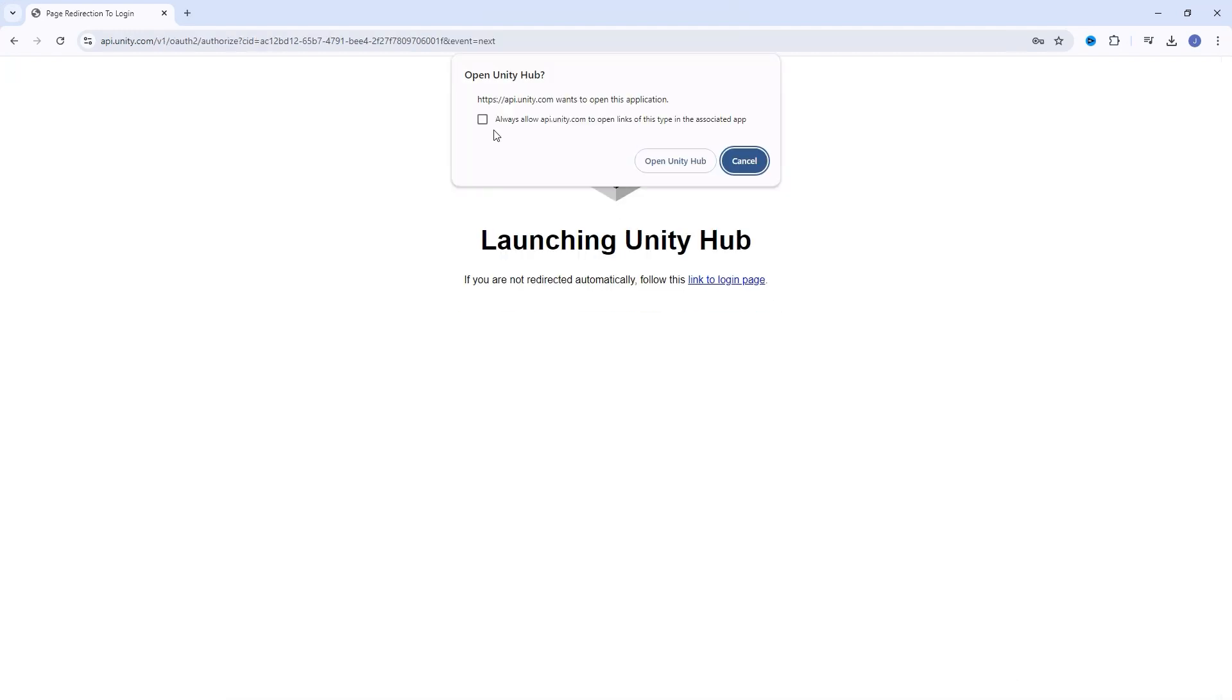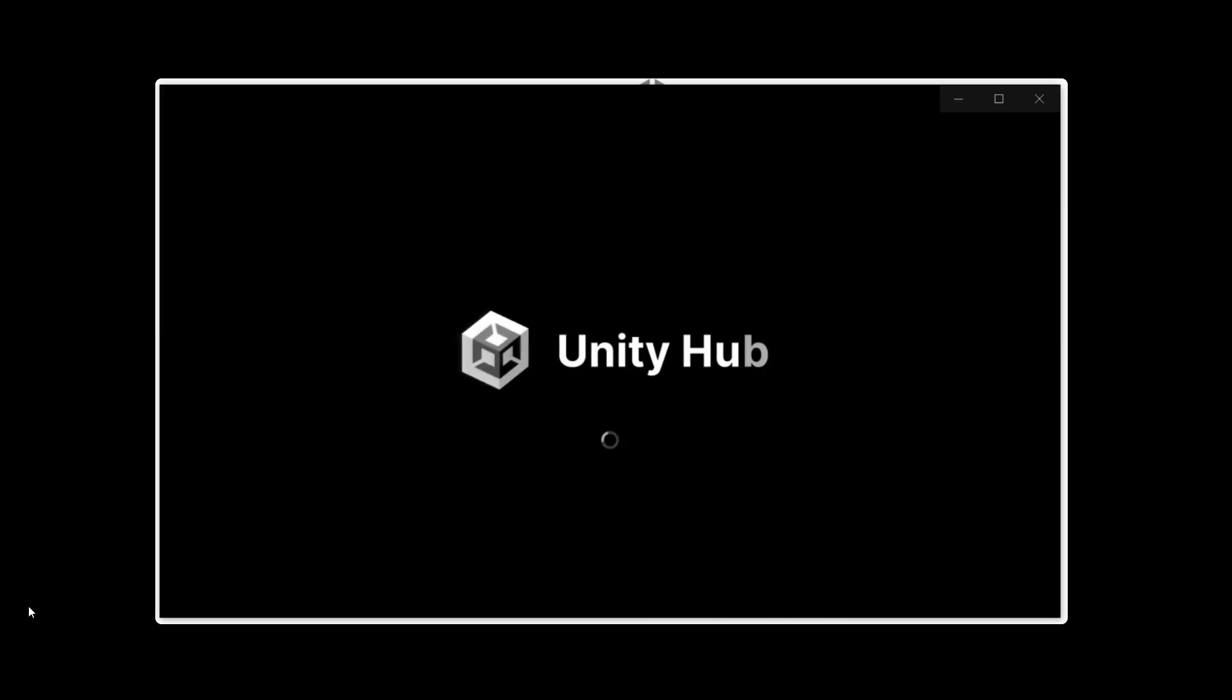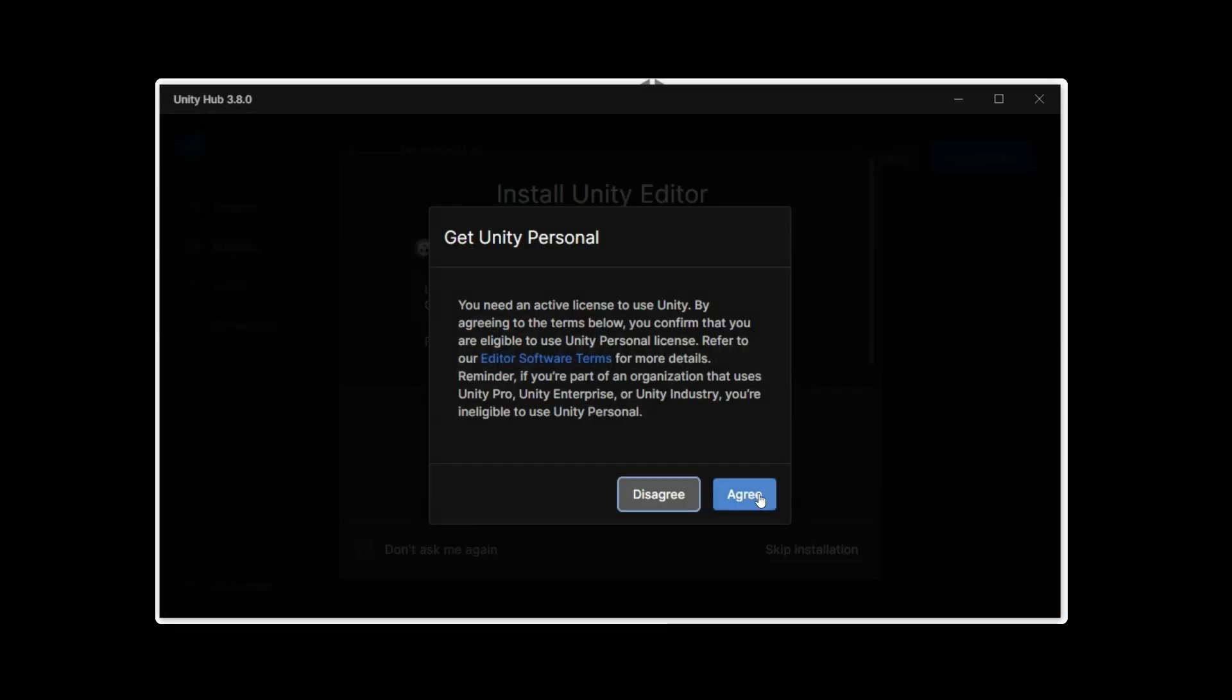Now that logged us into the website, we also want to have it log us into Unity Hub, so you can check the box and click Open in Unity Hub. For the Unity personal license, we'll need to agree to the terms.